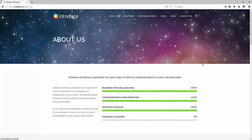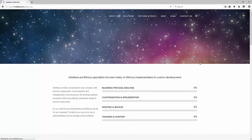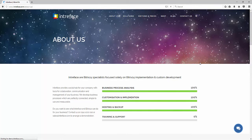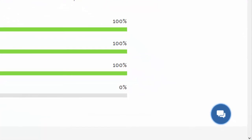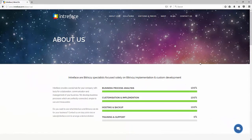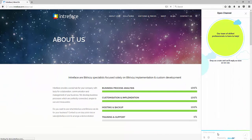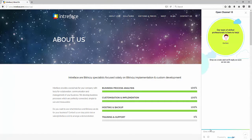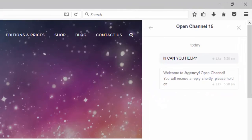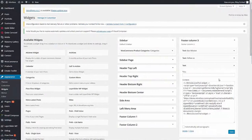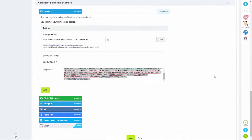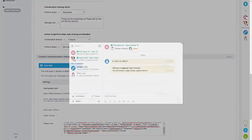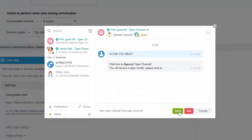If I tab across to our website and just refresh, we'll see if we can test it out. As you can see in the bottom corner I've got the option to chat. So if I go into that and just send a message — as you can see we've got that automatic response. If I then tab back to our CRM system you can see we've got the notification on there as well.